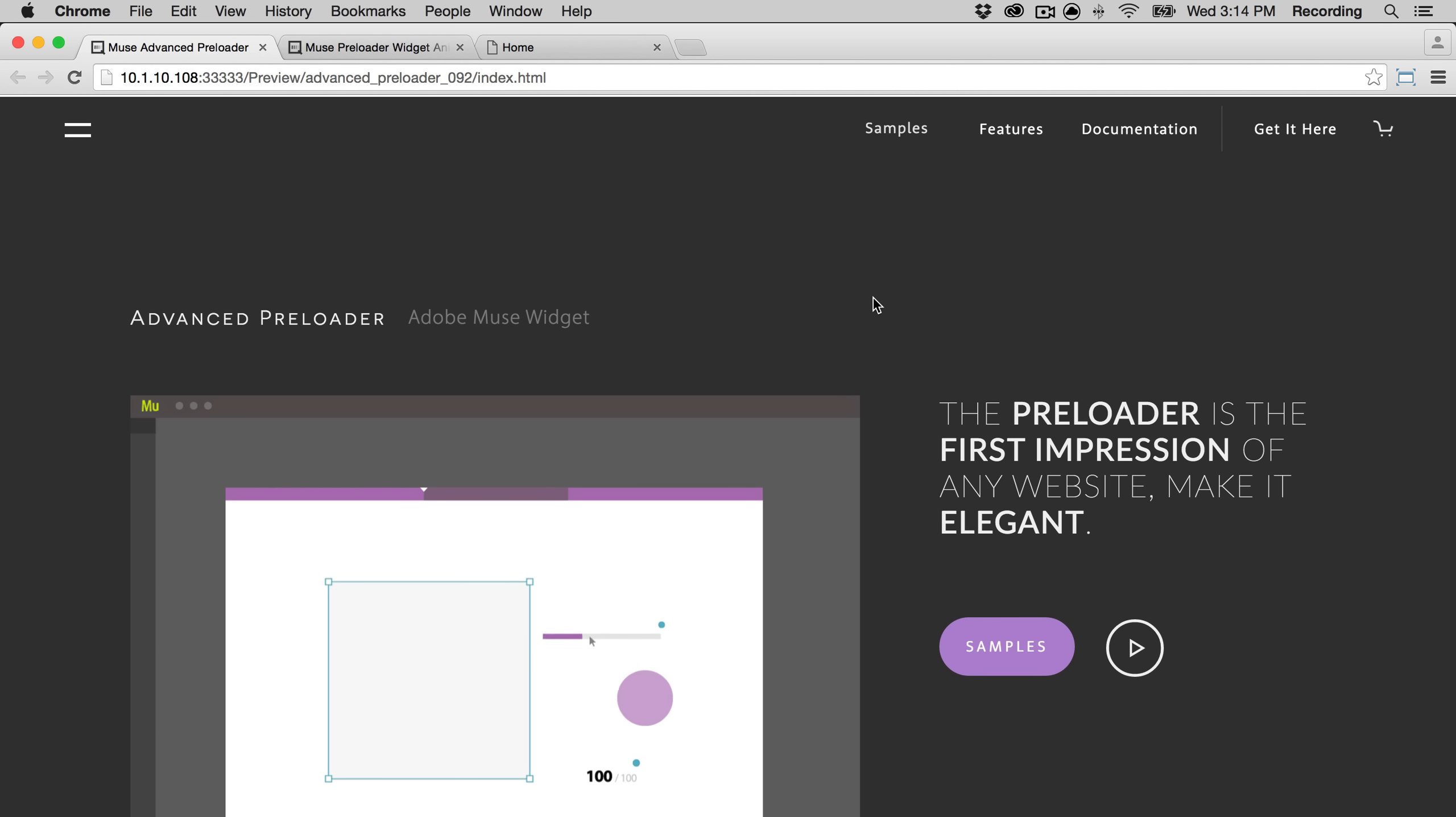Hi, my name is Monica. I'm from cookie.com and I'm here today to tell you about the advanced preloader widget.